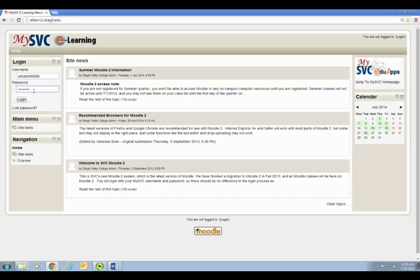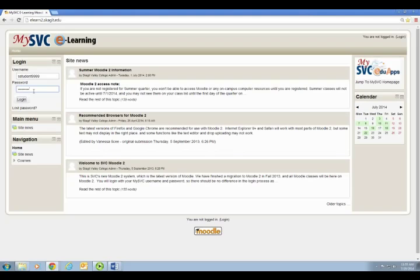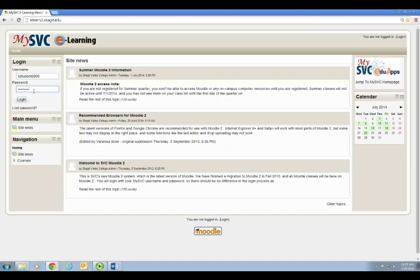So in this example, my first name is Sally and my last name is Student and the last four digits of my student ID are 9999. So my username is sstudent9999.